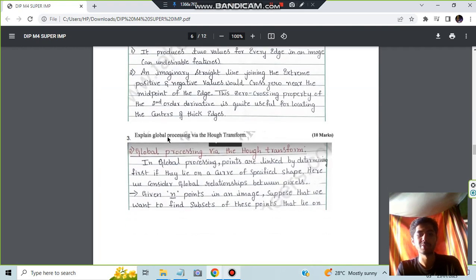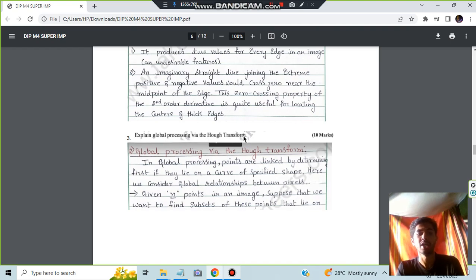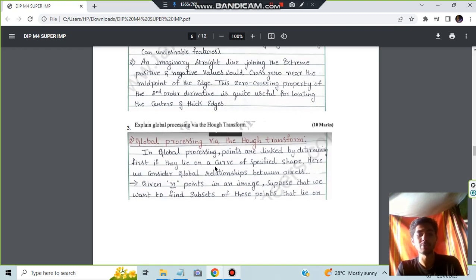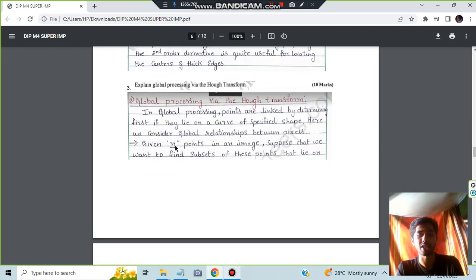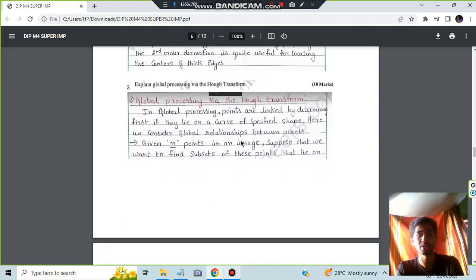Moving on we have the third question which is explain global processing via the Hough transform. In the Hough transform we will be having endpoints in an image that we have to process.